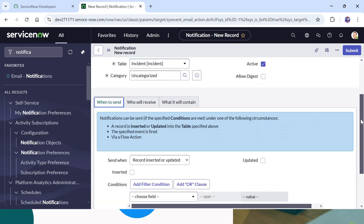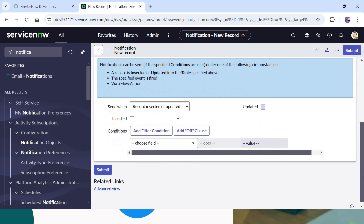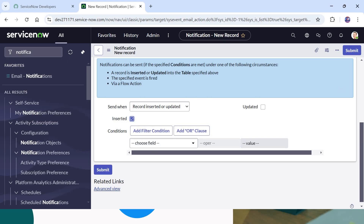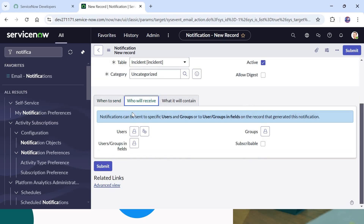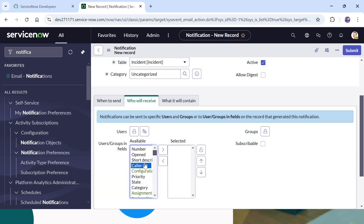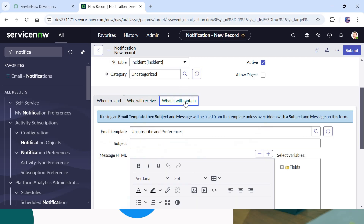For 'When to send', we will keep it as 'record is inserted', so whenever a new record is inserted we will send this email. Right now I will not put any conditions, so that whenever I raise a new incident an email should always go out. In 'Who will receive', I will put the caller as the person who will receive this email, meaning the caller will be in the To section of the notification.